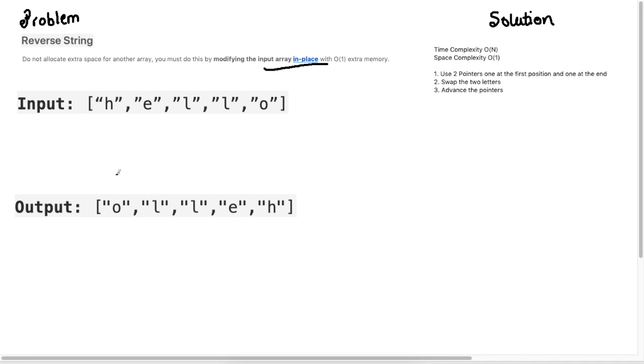I will start my pointer here, so this will be my left pointer, and I will have a pointer at the end of the list here at the O, and I'm going to swap these two positions.